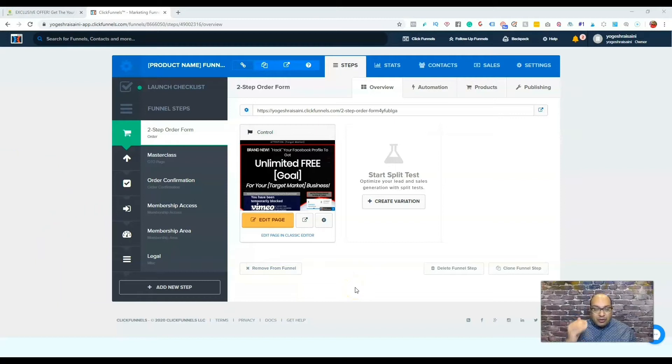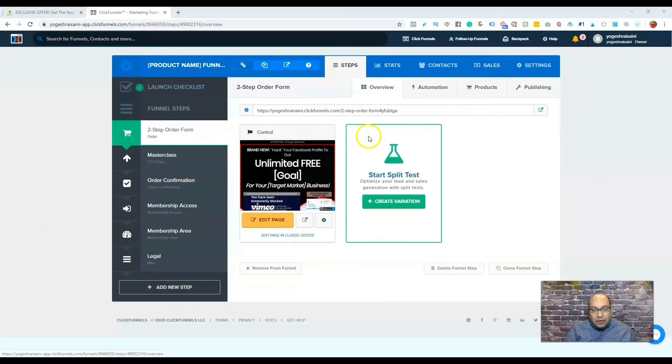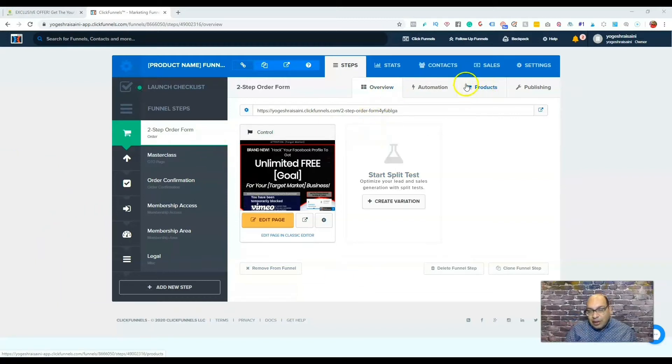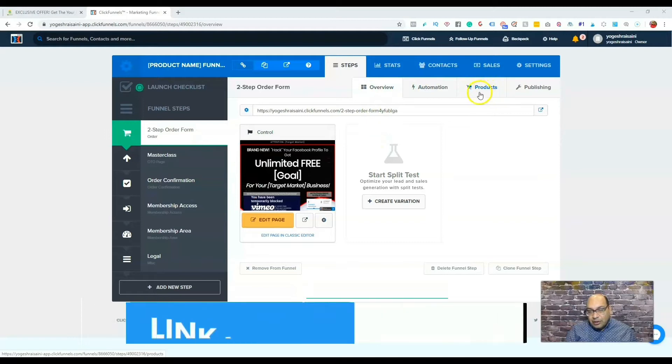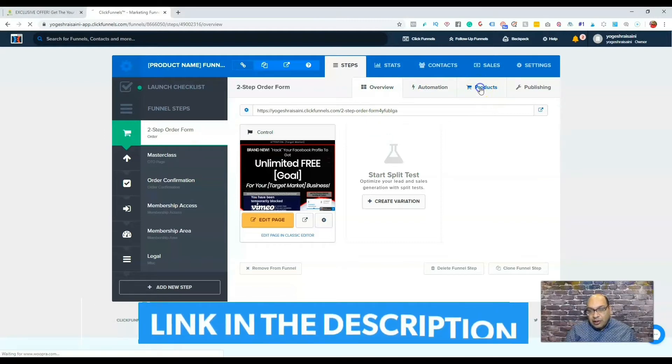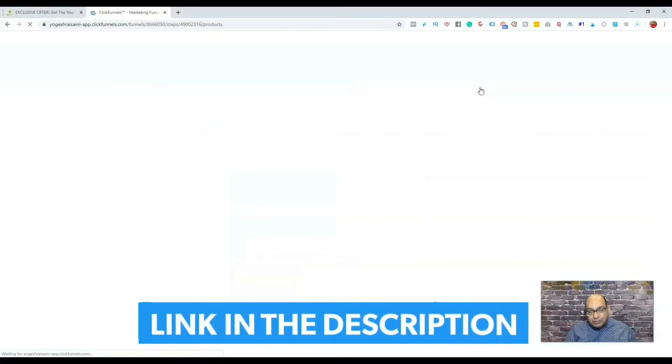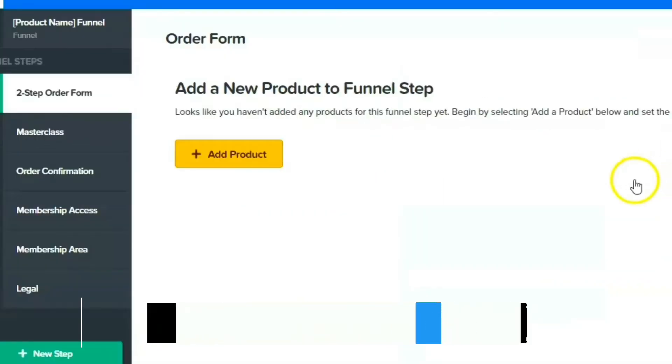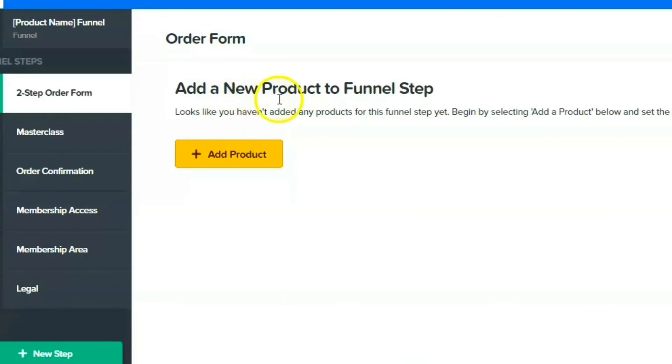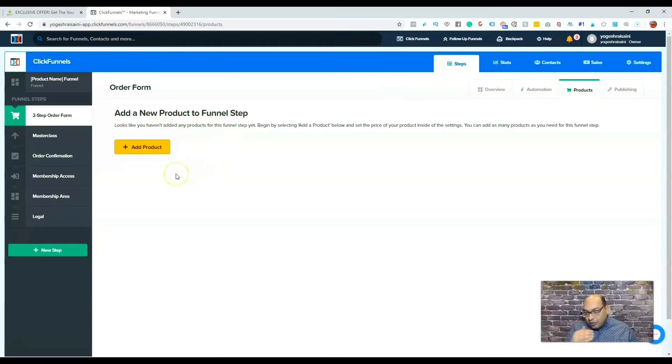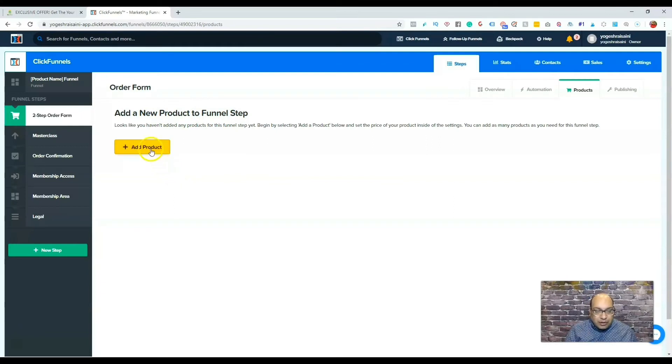Once you have the order form right there, if you look at it, you'll have the products. So you click on there and it will just tell you how to add a product to the funnel step, and it's going to tell you step by step how to do it.